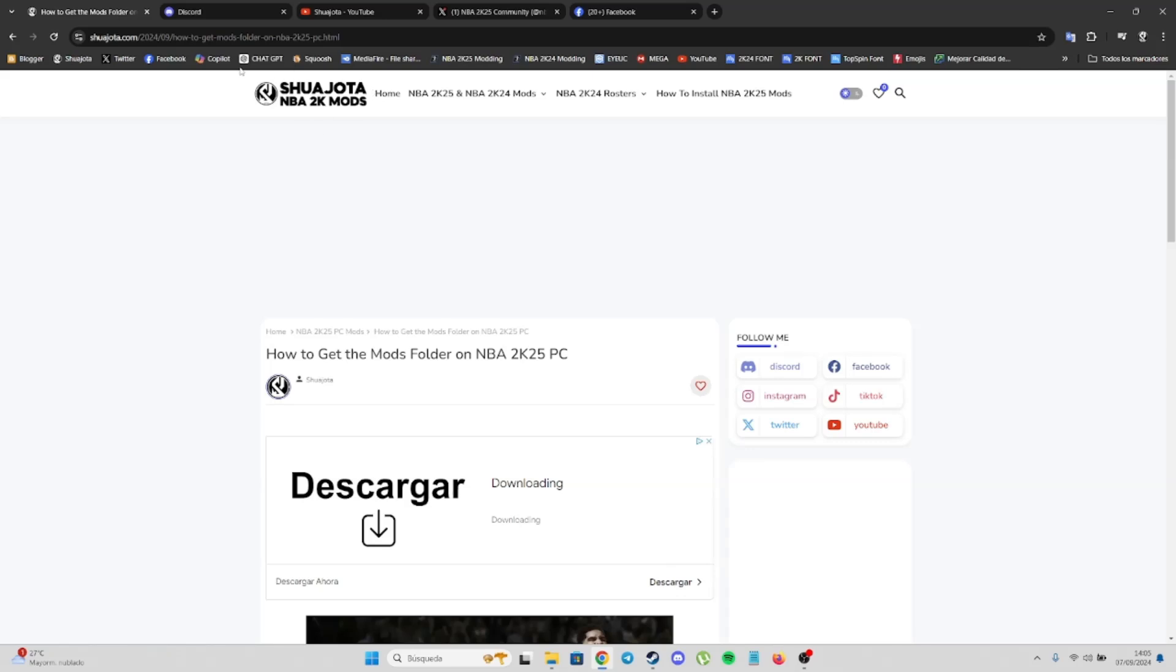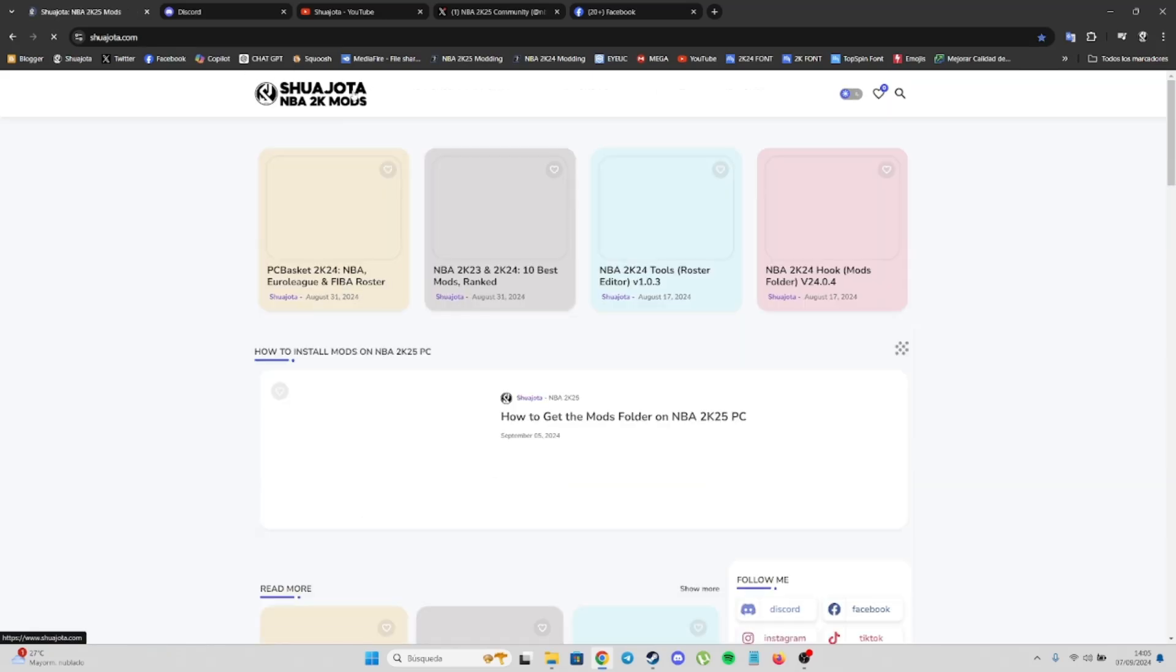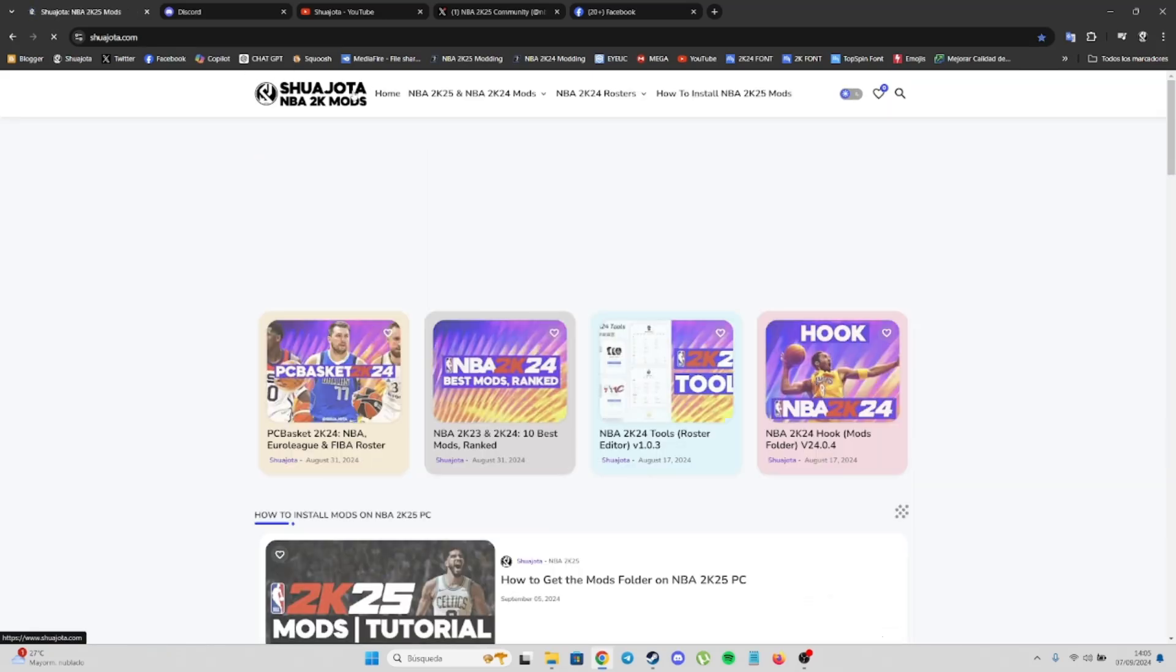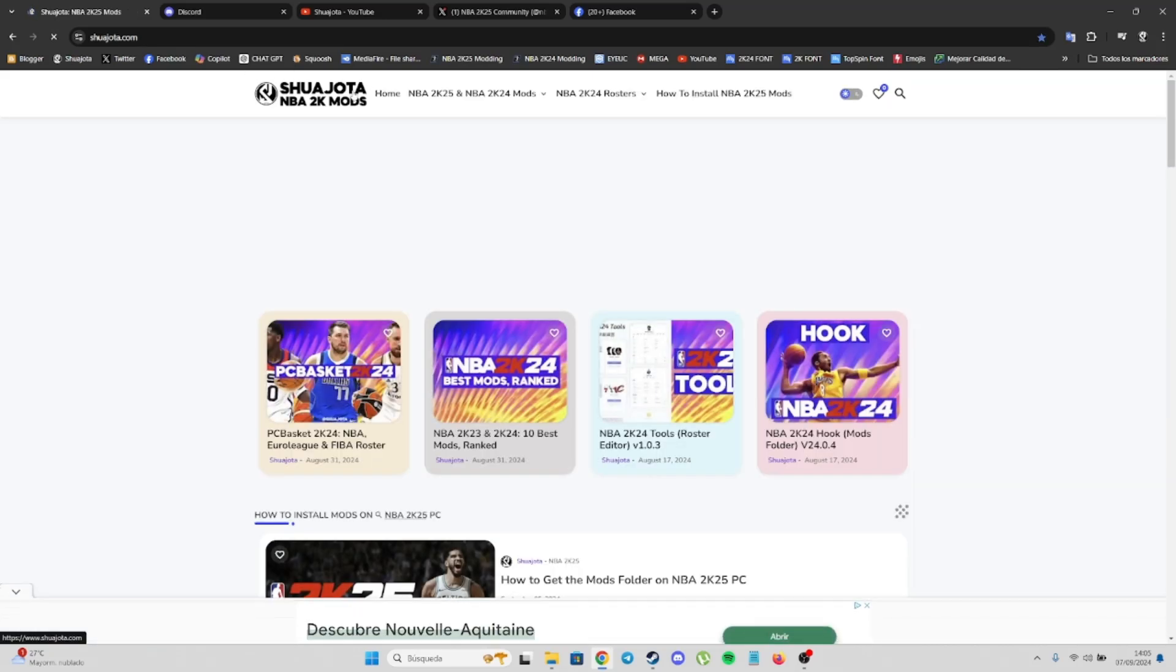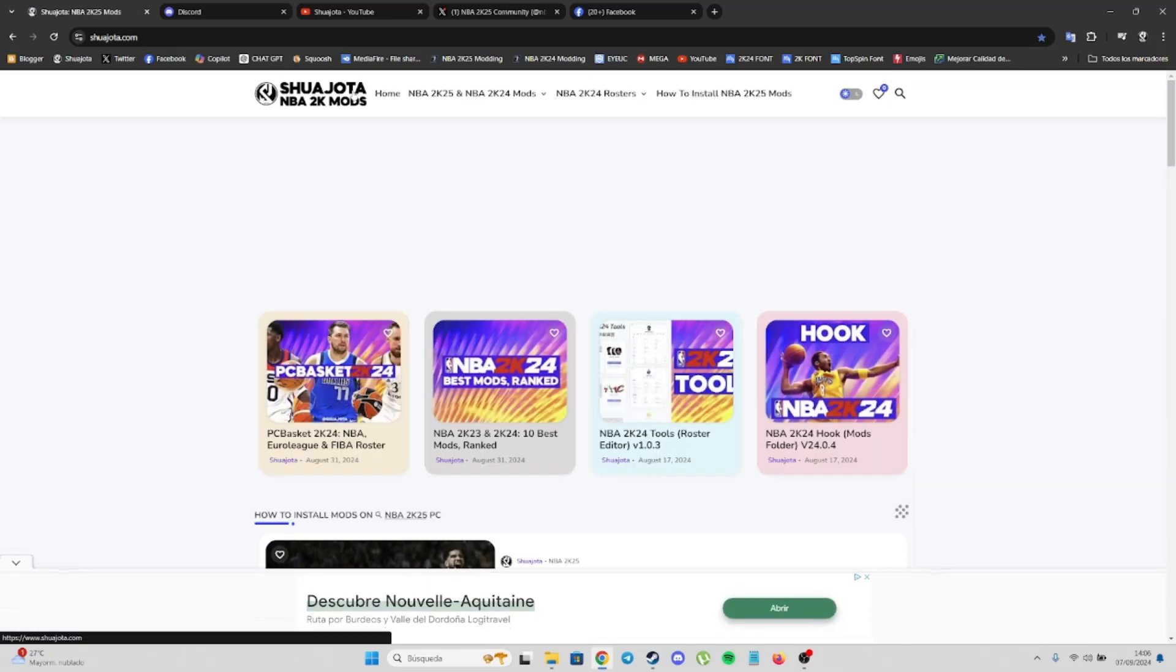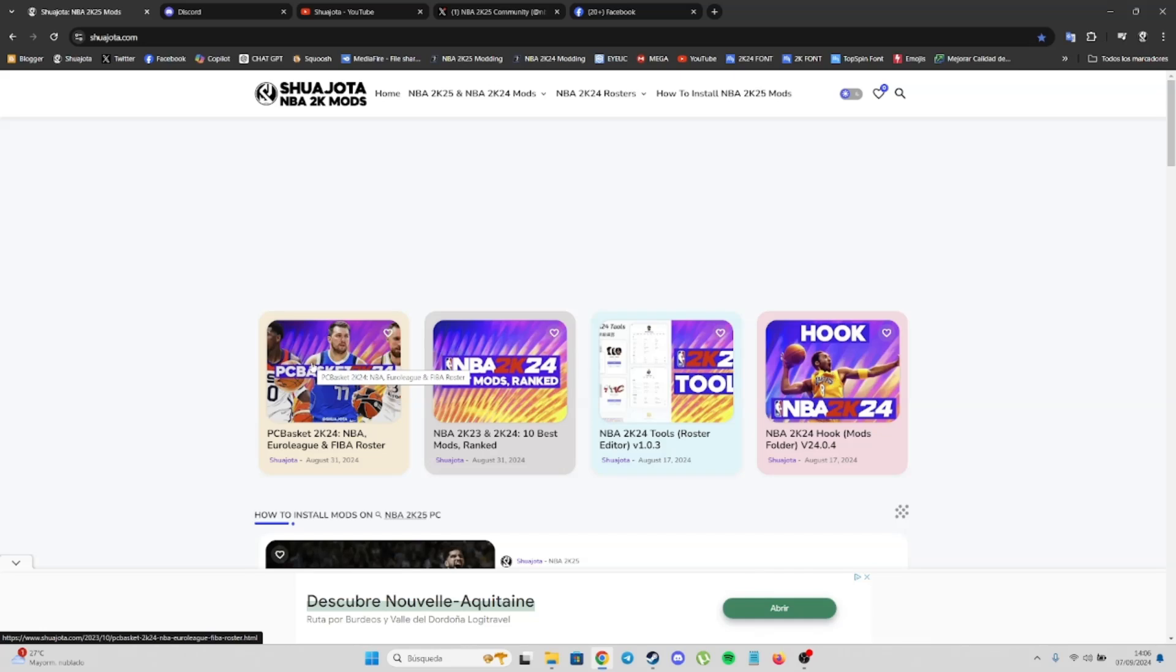You know, visit shuyota.com, the best site for getting mods for NBA2K. You also can find exclusive content like my PC Basket, one of the most complete rosters in 2K history, because it includes more than 110 teams for NBA2K24.